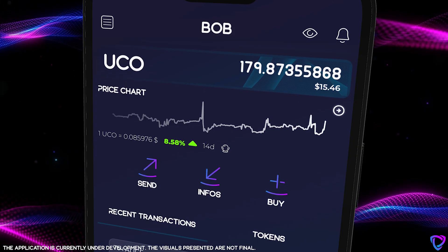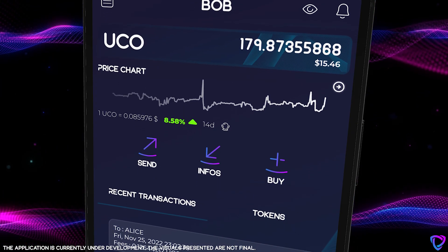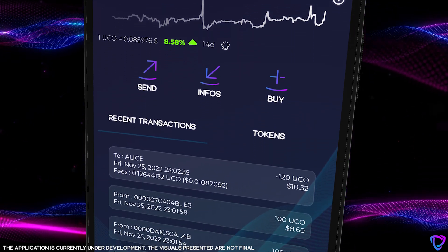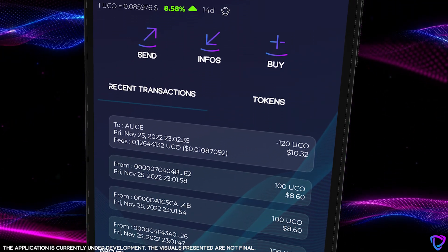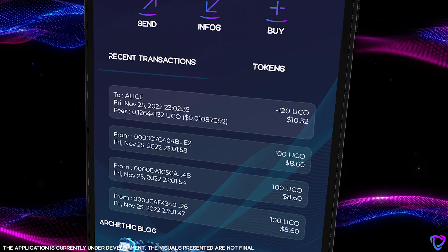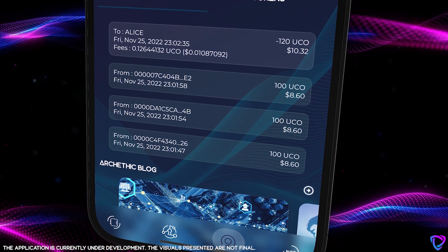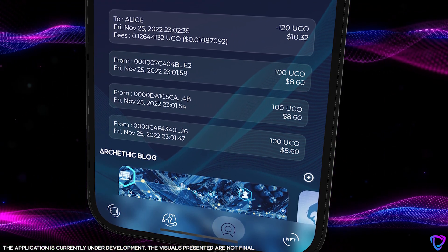In early October, we decided to go into a deep redesign of the wallet engine to allow you better performance, better ease of maintenance, and facilitate the addition of new features. It seemed important to us to do this during the bug bounty period to provide the most stable application with ever better security to protect your funds and tokens.